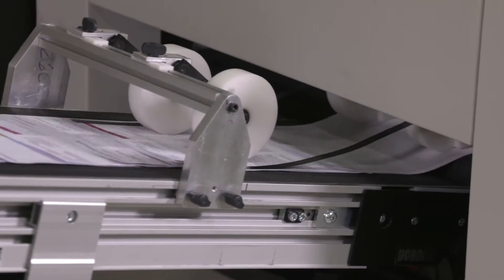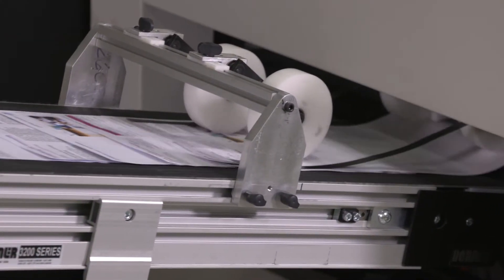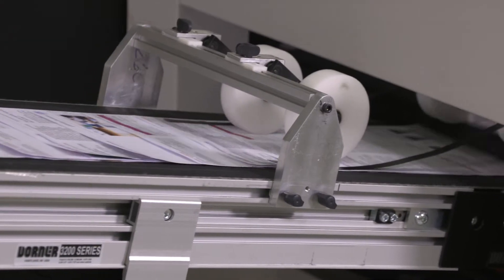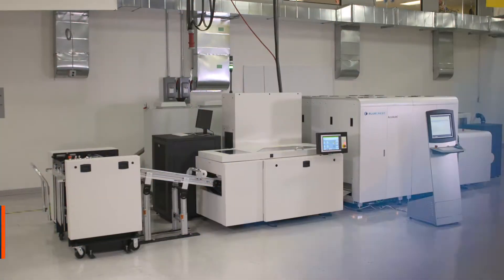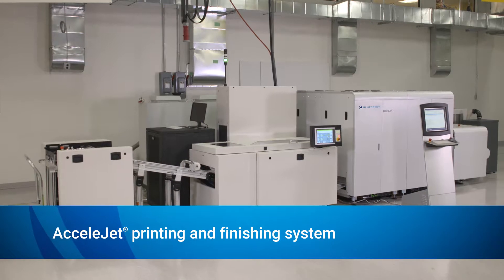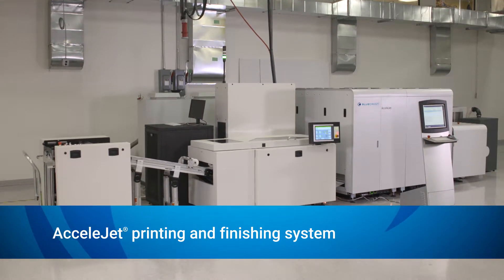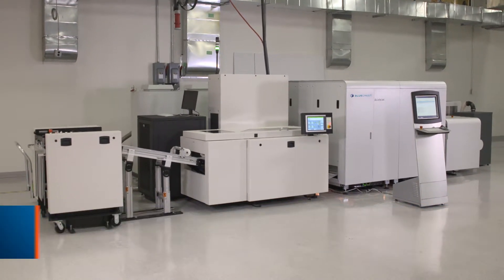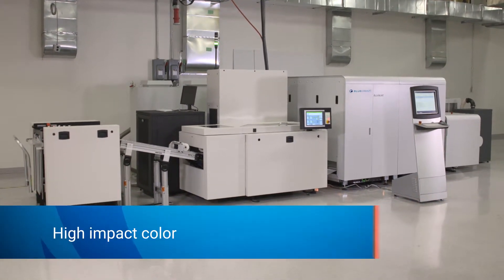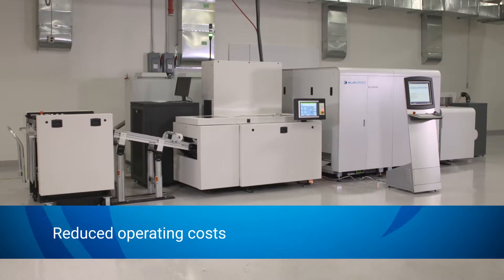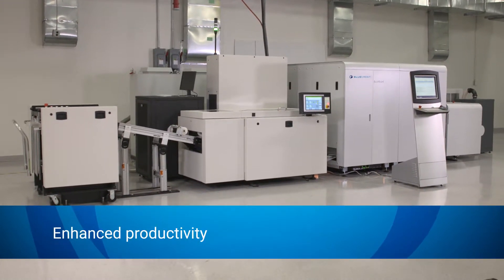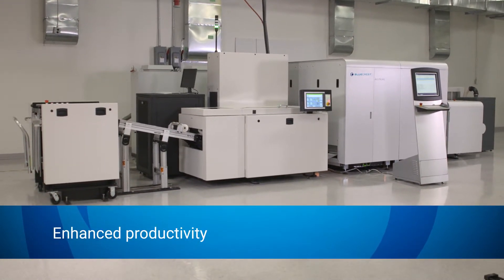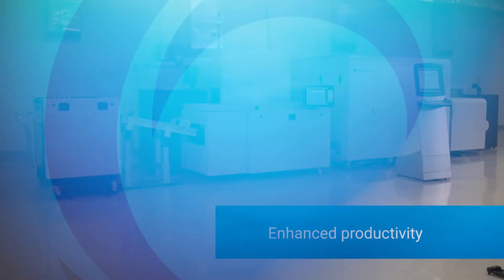Accelerate your path to color inkjet printing and do it at a lesser cost than cut sheet monochrome toner systems. The BlueCrest AccelaJet printing and finishing system is ideal for mid-sized print and mail operations looking for high impact color, reduced operating cost, and enhanced productivity to handle more demanding SLAs.